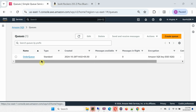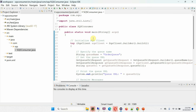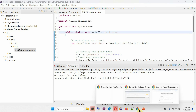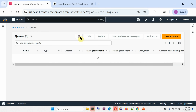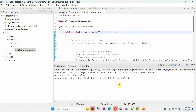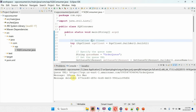Currently in the order queue there are two messages. I am going to run the SQS consumer program. On the first run, I got 'Samsung Galaxy' and one message is deleted. You can see currently only one message remains. Running again, this time I got 'iPhone Pro Max' and that message also got deleted.